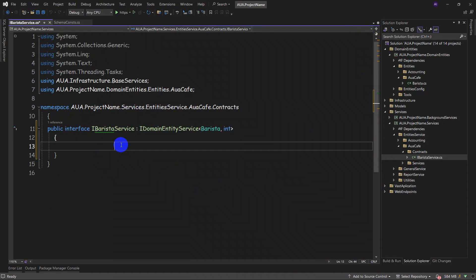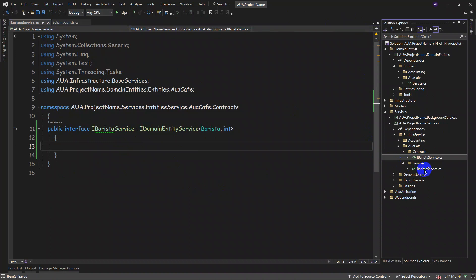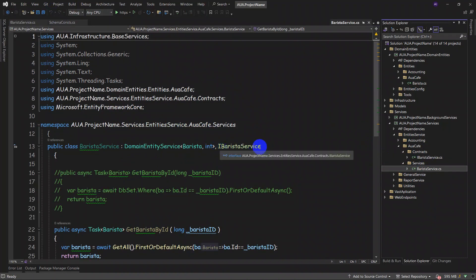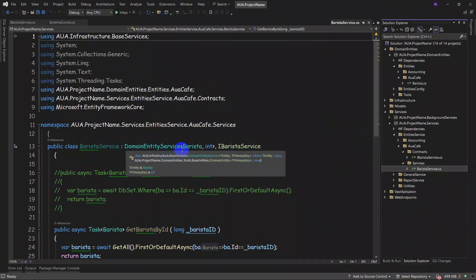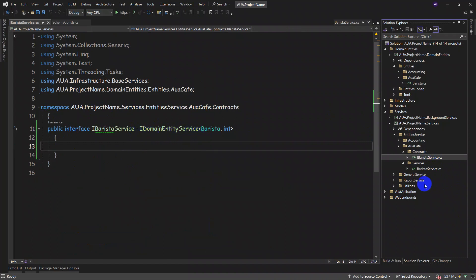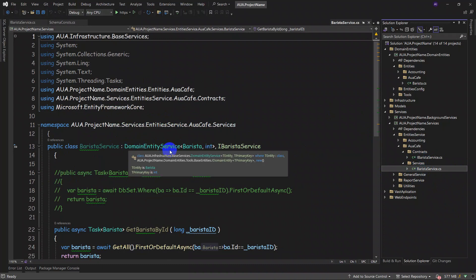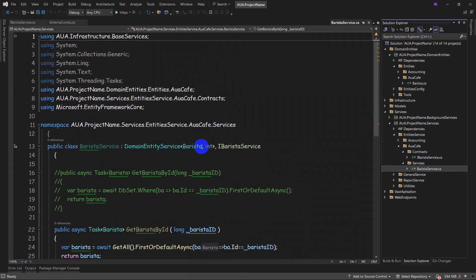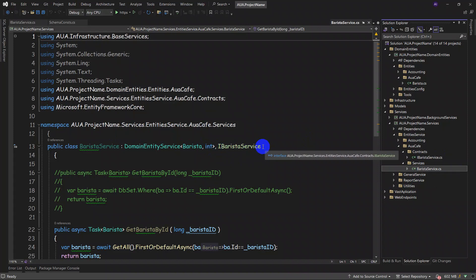In our service we write down the entity and 'int' as the key type. Then we go to services for our final step — making the implementation of this newly made service. For domain entity service, we put our entity and the key value here as 'int', because our key is other than 'long'. That was our procedure up to now.